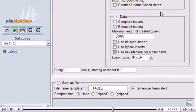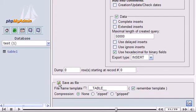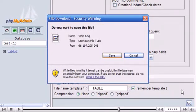Select the Save as File checkbox. Then click Go. Click Save.